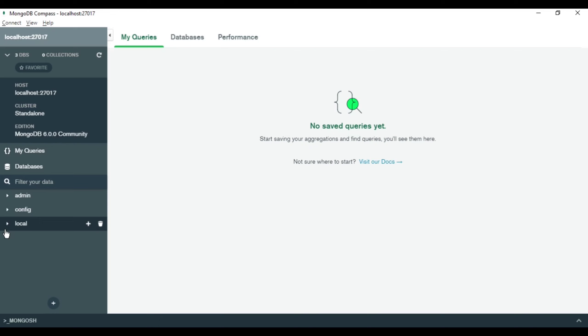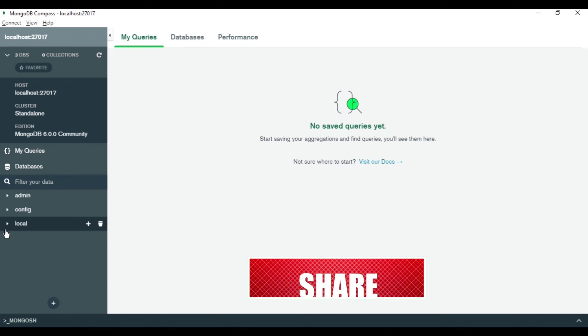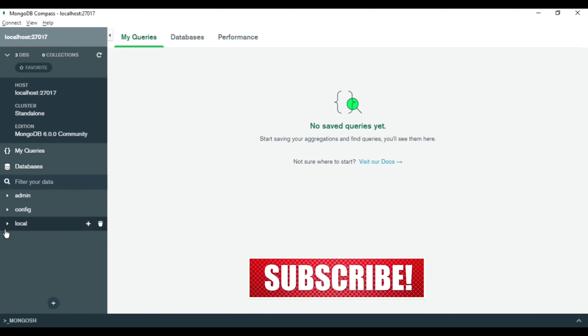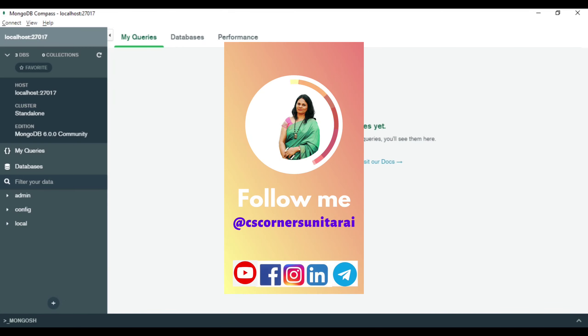I will create a detailed tutorial on how to use MongoDB Compass separately. This was the installation tutorial — I hope this video has helped you. If yes, don't forget to hit the Like button. If you have any queries, put them in the comments and I'll surely reply. If you are new to my channel, please subscribe. See you in the next video — bye bye and take care.